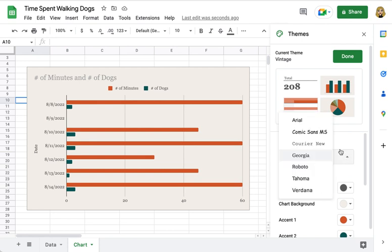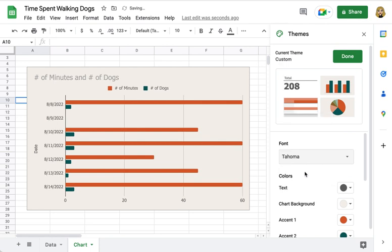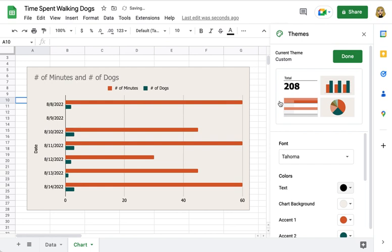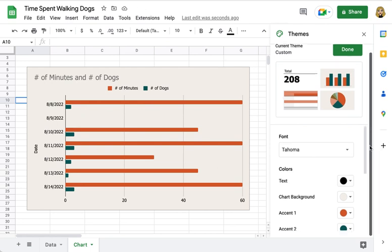Here in the font menu I have a few choices I can make. I'm going to pick Tahoma, and I'm actually going to change the color of the text to black. I really want it to show up more, and you can already see some changes are being made.